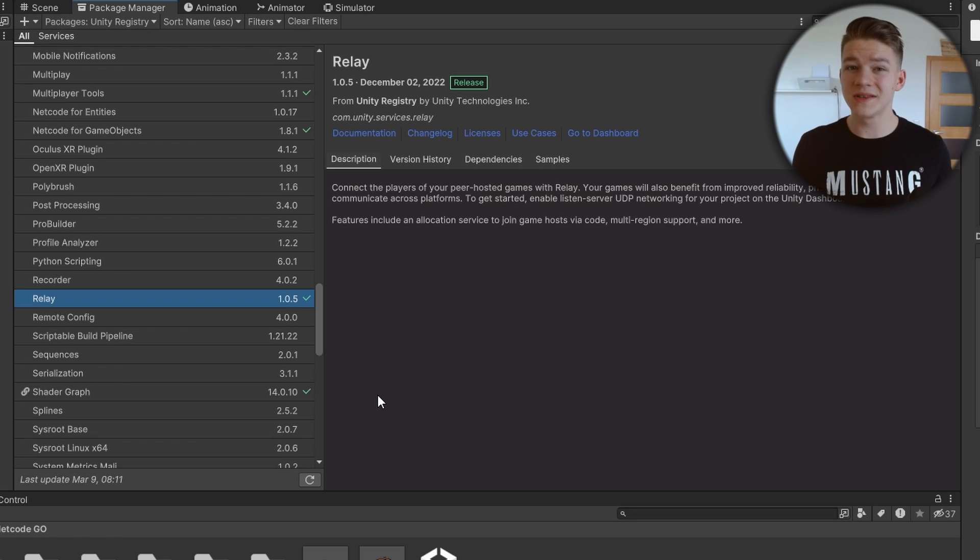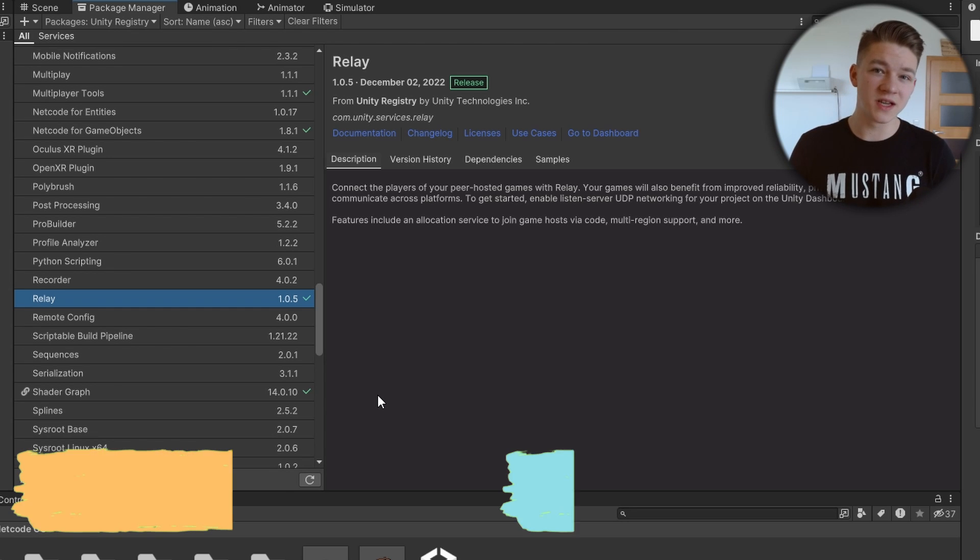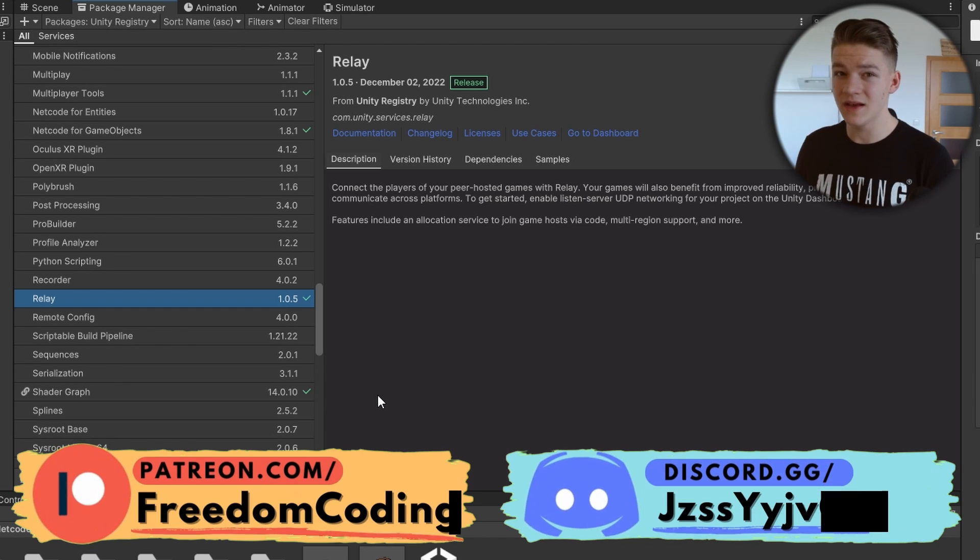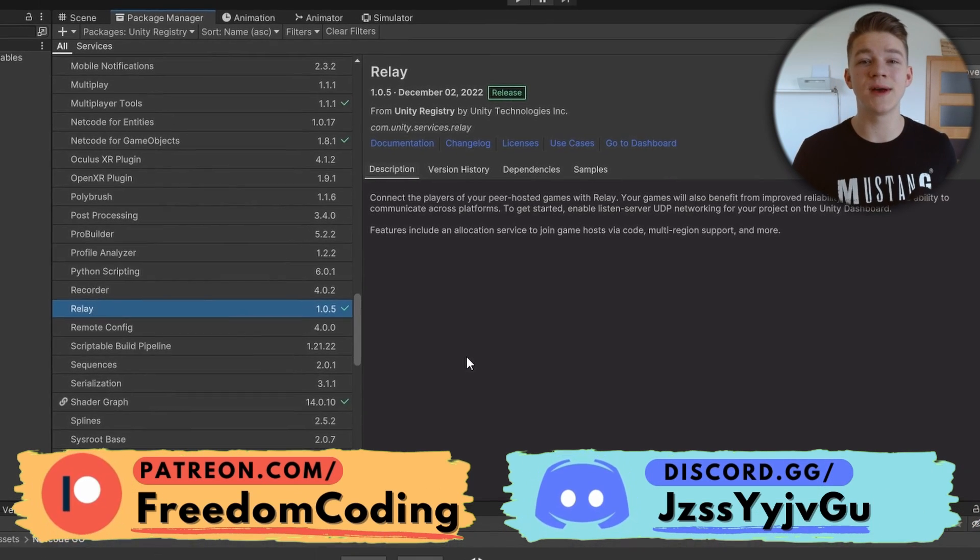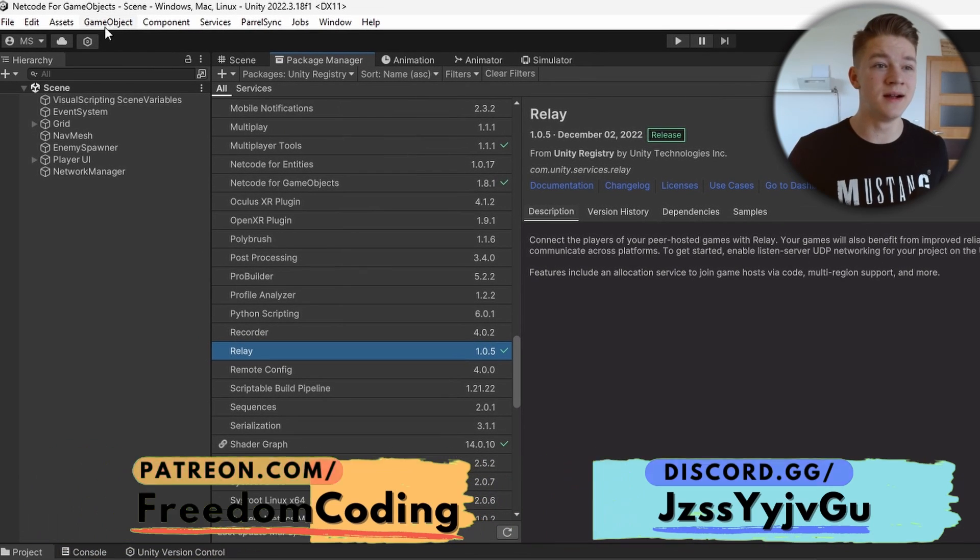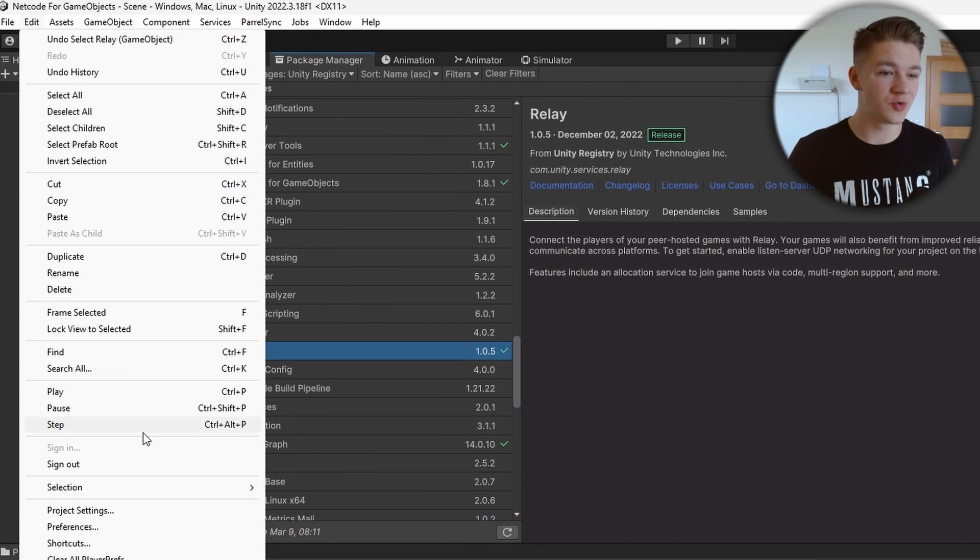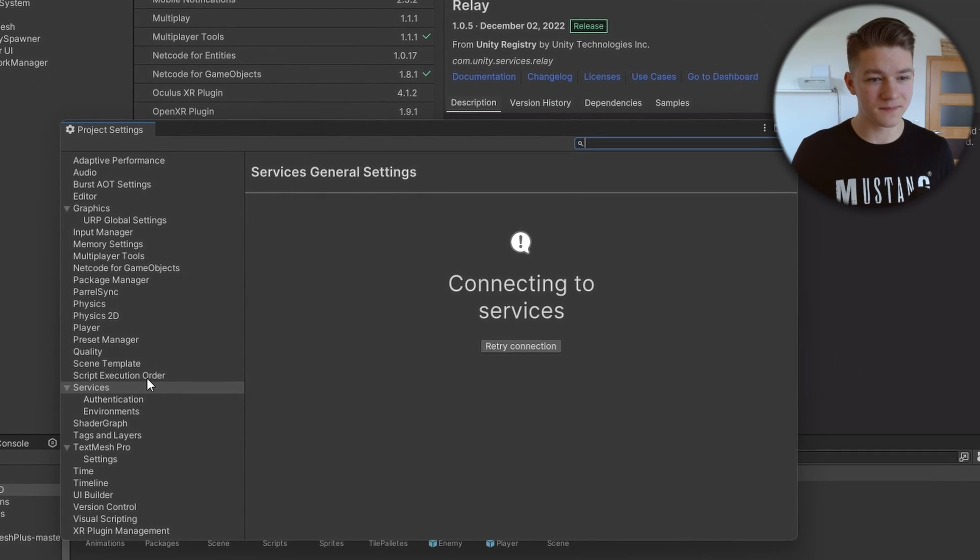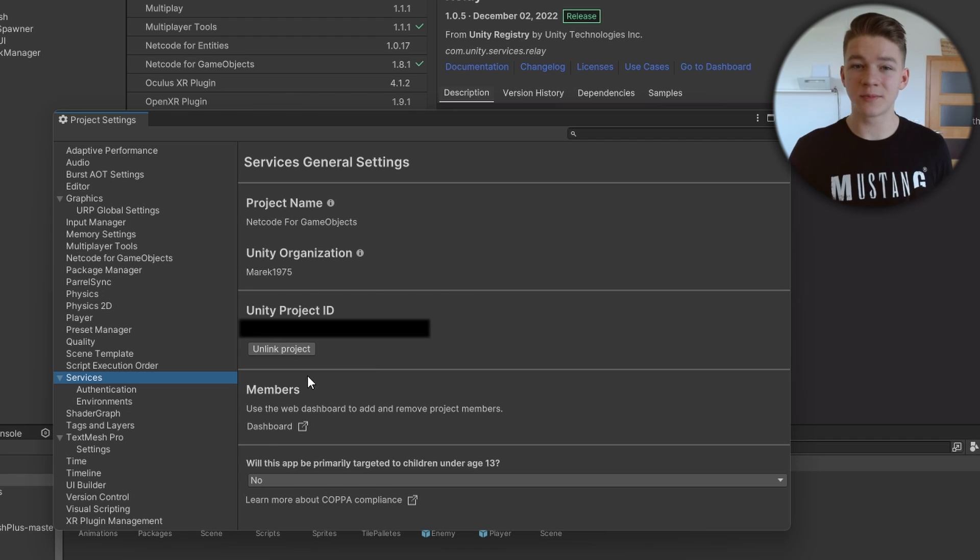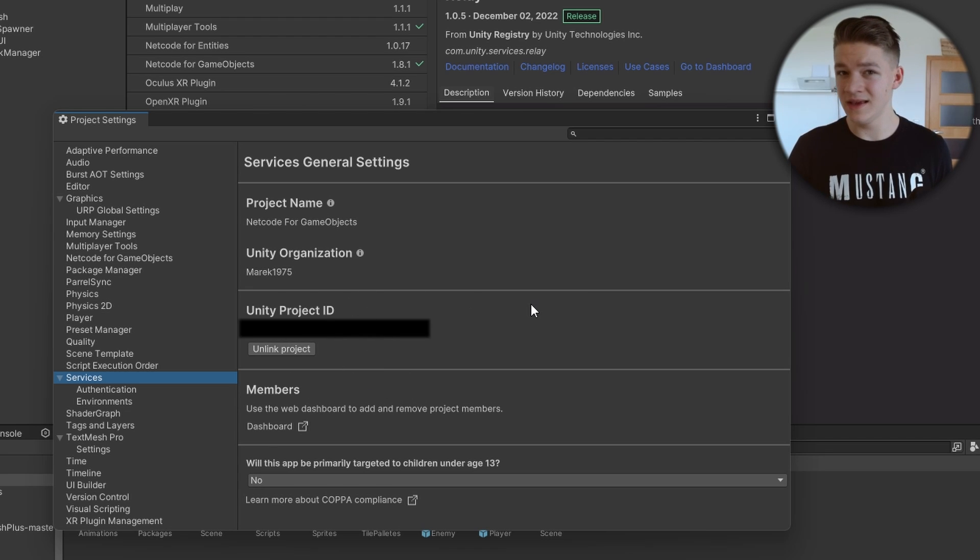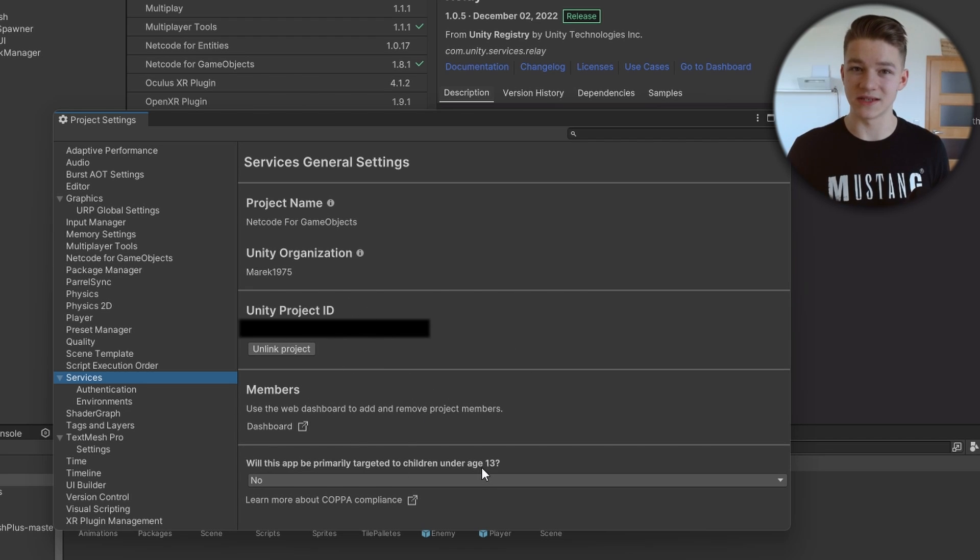Because it is a multiplayer service from Unity, we also need to make sure that our project is connected to a Unity ID. Go to Edit, Project Settings, and go to the Services. Make sure that your project is linked to a Unity ID, if it is not, you can just connect it.